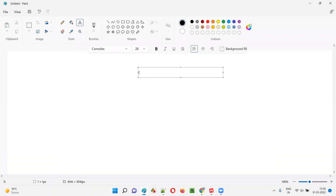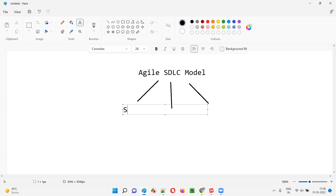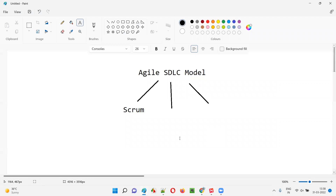So first of all, what is agile? There are several SDLC models for developing and producing software. Agile is one of the SDLC models. Apart from agile we have the waterfall model, V model, RAD model, and so on. This agile SDLC model has a lot of methodologies or frameworks. One of the methodologies we have is the scrum methodology.